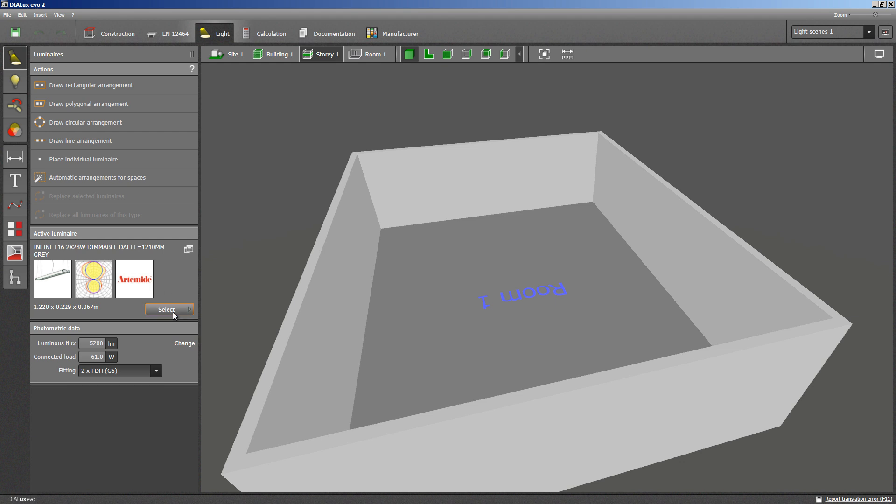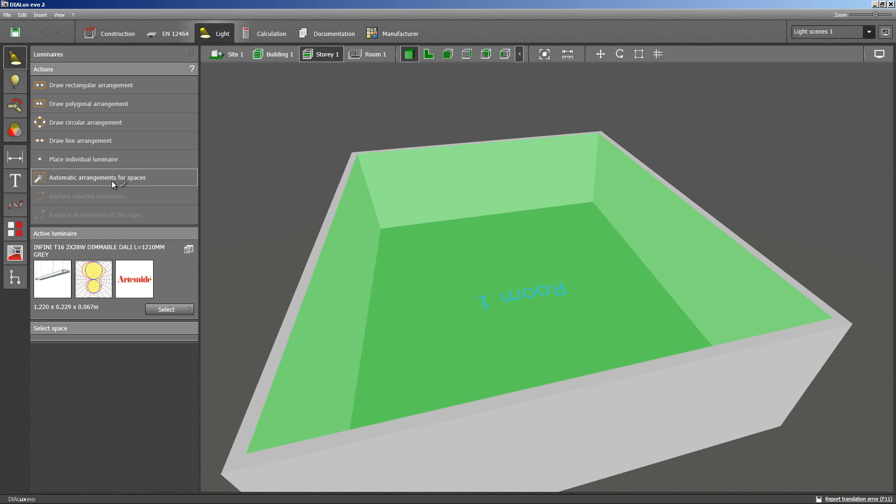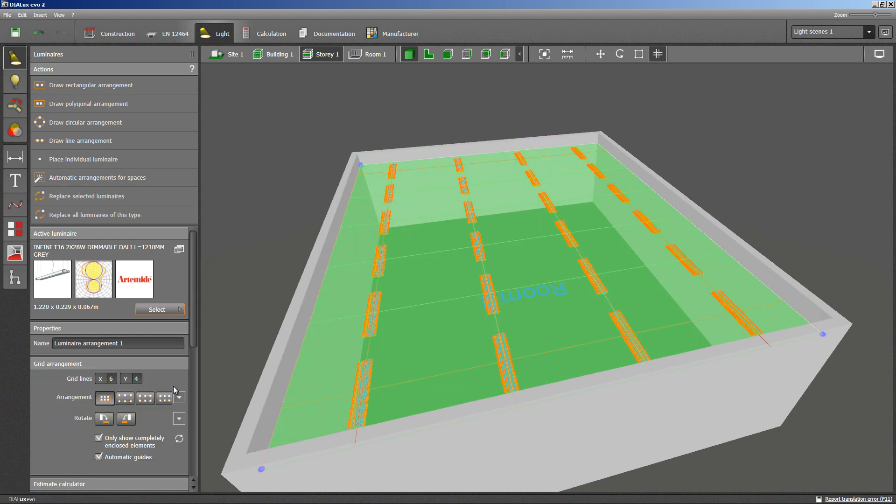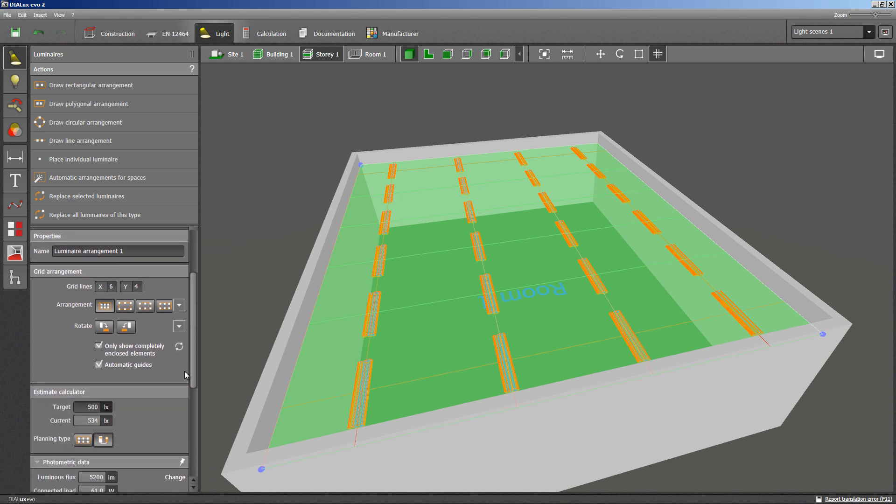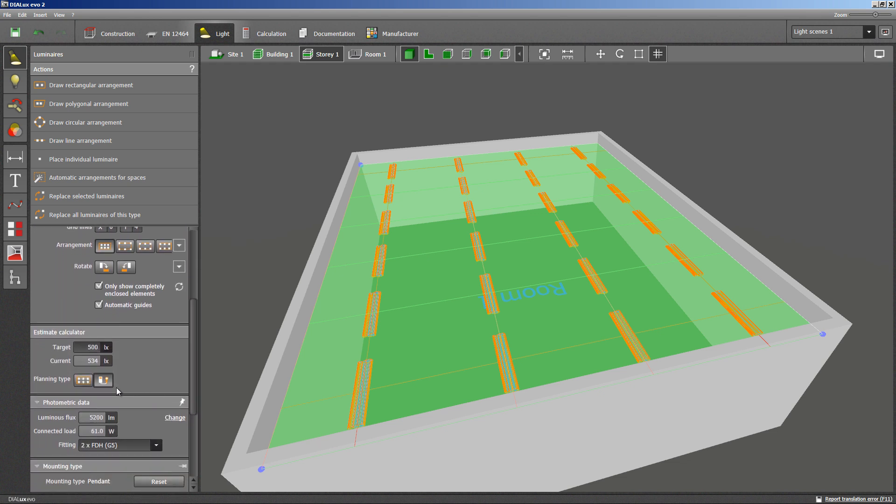I want to keep things easy. Therefore, I rely on the automatic arrangement of luminaires for my room. Within this luminaire arrangement sector, I can choose to optimize uniformity or illuminance for the room.